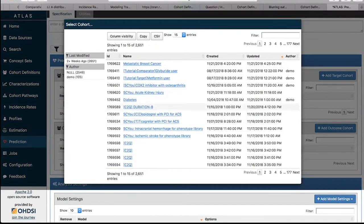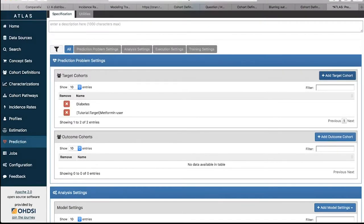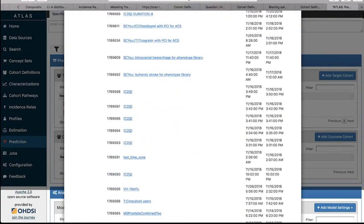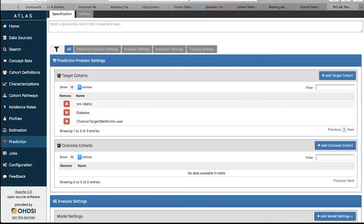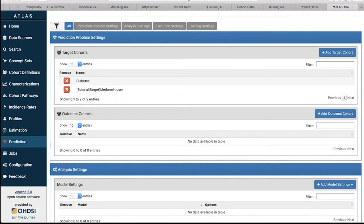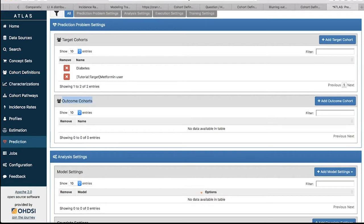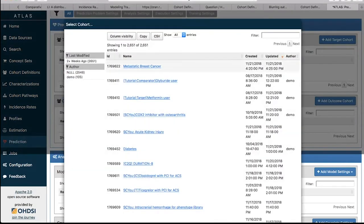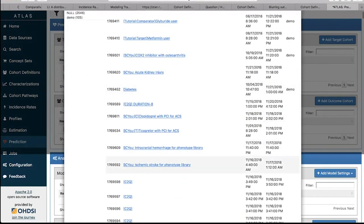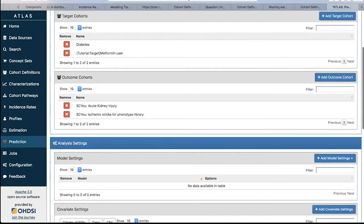We can also look at metformin users — it's going to be similar to the diabetes cohort. So we've got target populations all linked to diabetes. If you don't want one of these target cohorts, you can use the X button to remove it. Now I've got two target cohorts added from my cohort definitions in Atlas. For outcome cohorts, go to the right hand side and click 'Add Outcome Cohorts'. We can look at maybe acute kidney injury and ischemic stroke, so we've got two outcomes and two targets.